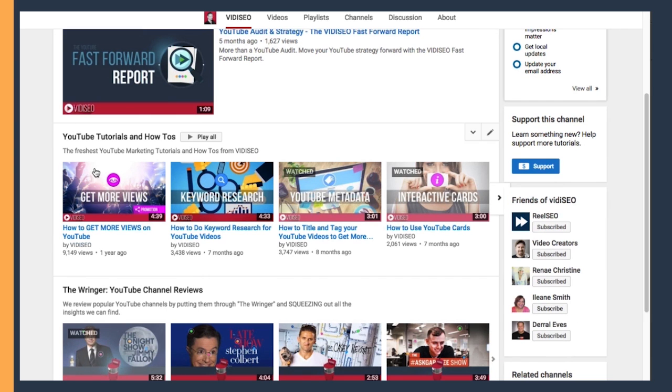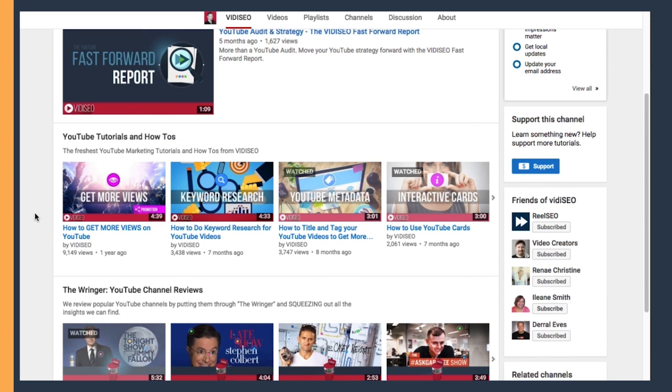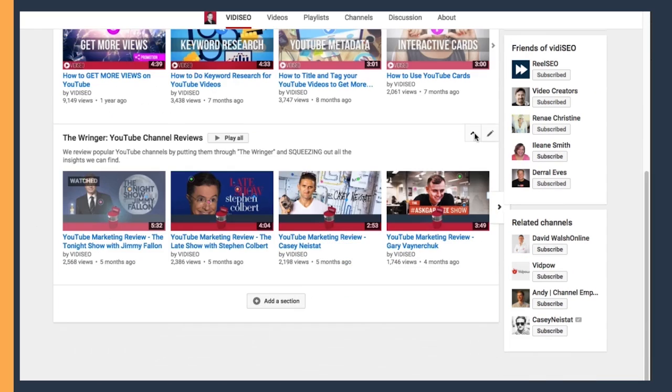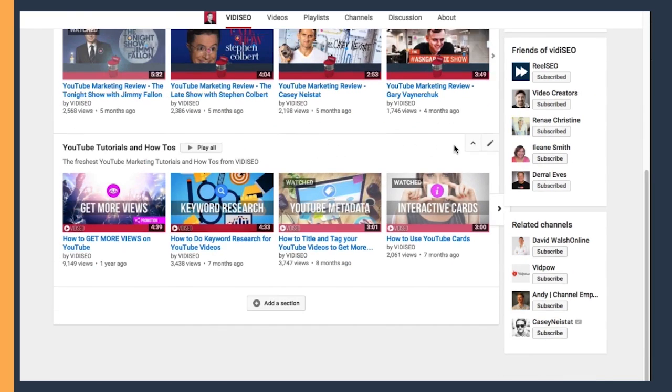Next, we have our channel sections below. As you can see, I already have two sections set up, and they can be moved up and down by clicking on the up or down arrows.